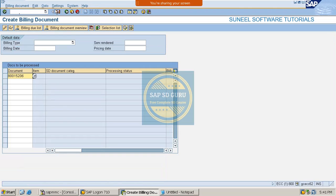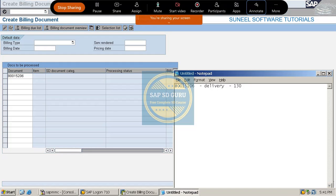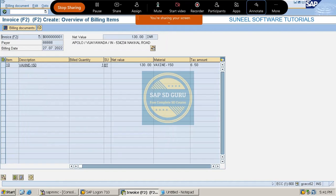Now if we try to create the invoice for the same delivery number - eight double zero one five two - the value here is 130. Previously it was 80 rupees, but now it became 130. How did it become 130? Because we used the condition category as L.